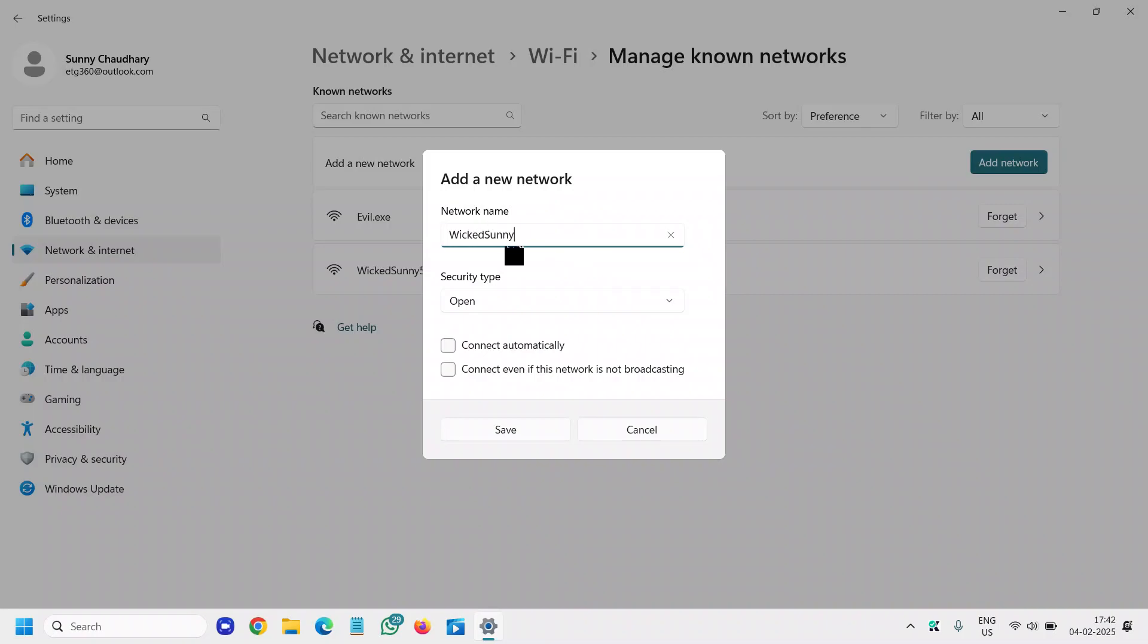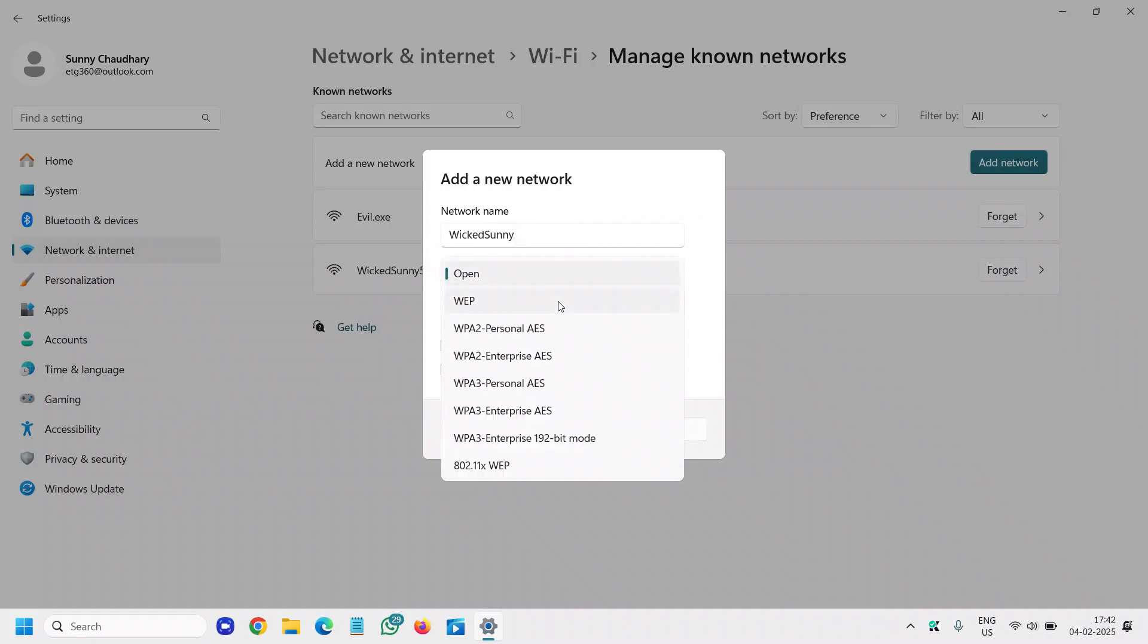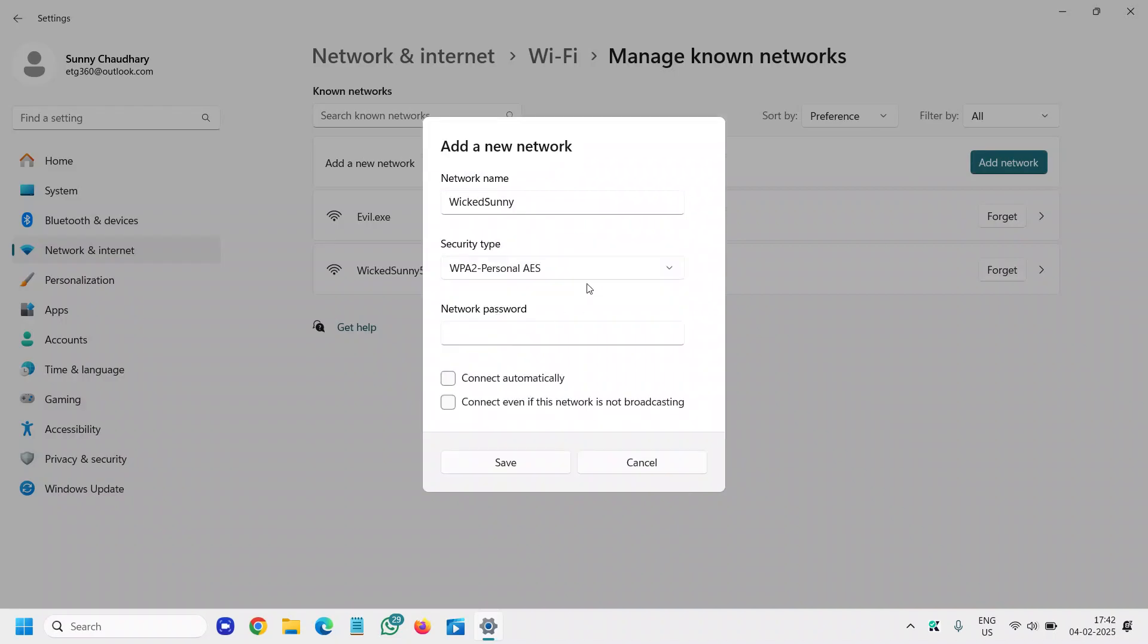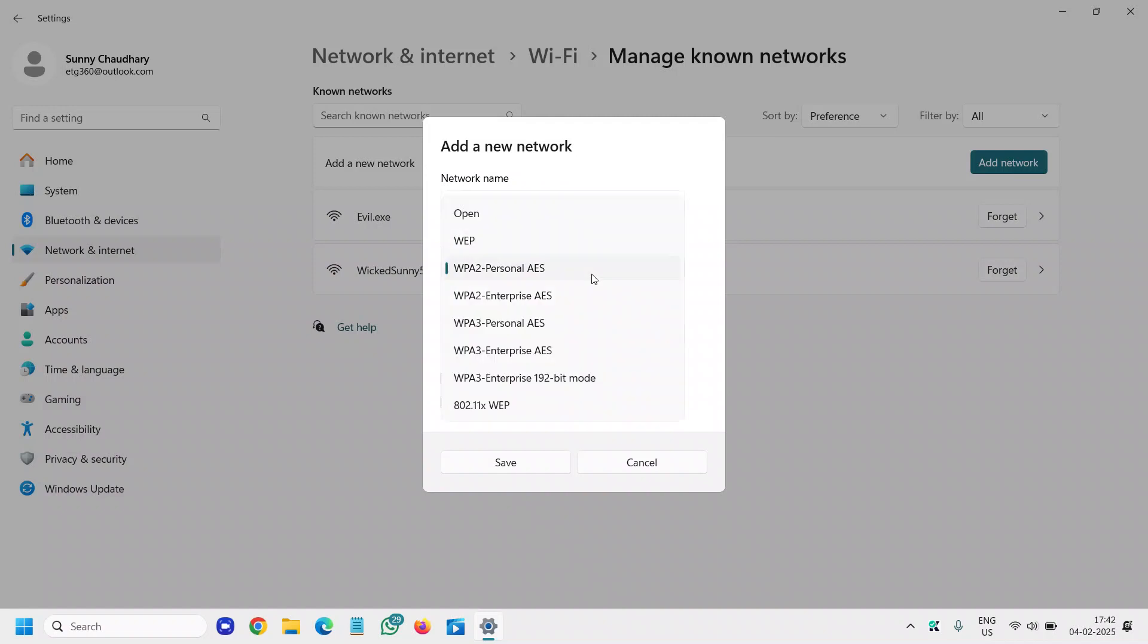And once you have typed it, go with the security type and try to select WPA personal 2 or if you know that security type, well and good. Else try WPA 2 and then WEP.